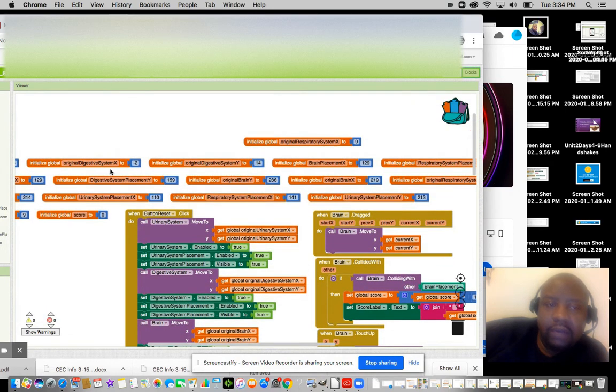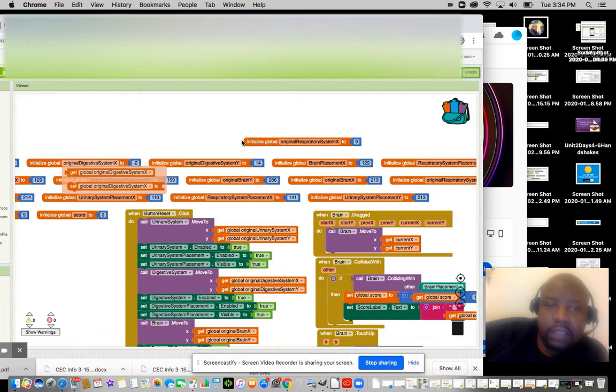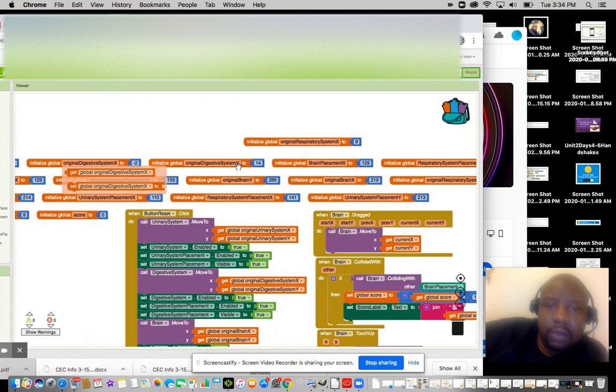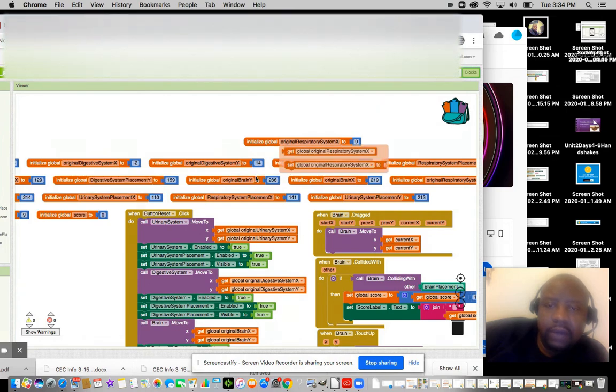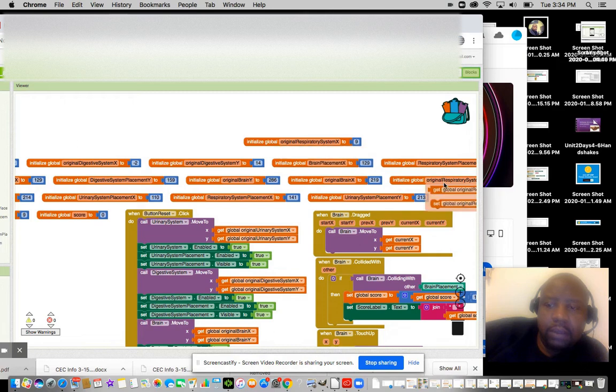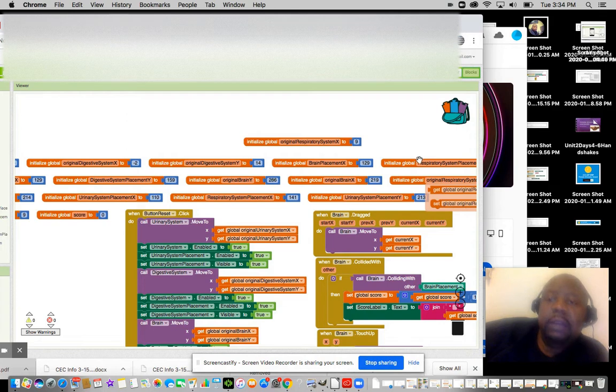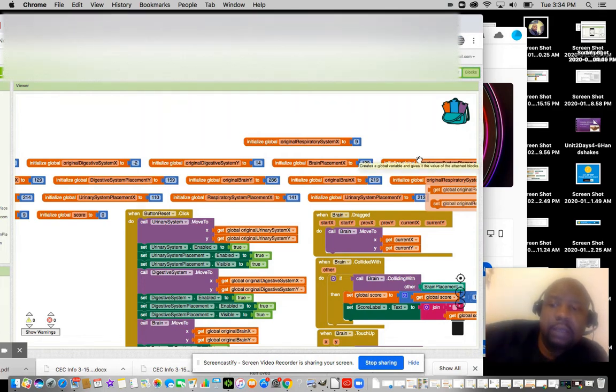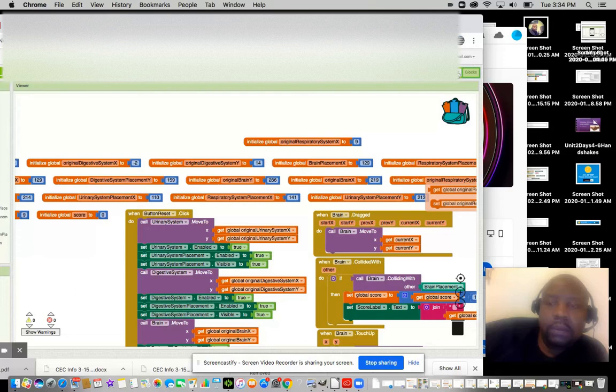you see you have variables like digest original, digestive placement, brain placement X, digestive system X—all these variables that you have to set based on their original placement. When you drag it on the screen and it locks in, that's what you have to do.